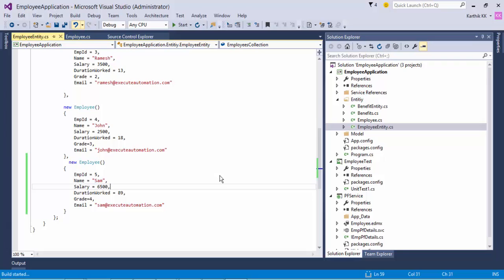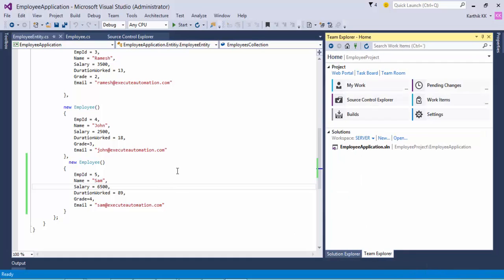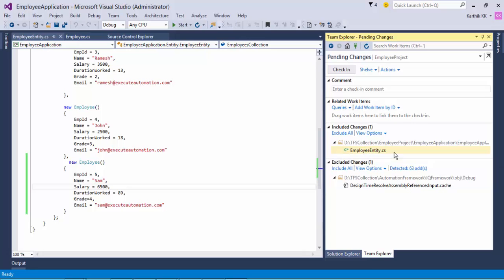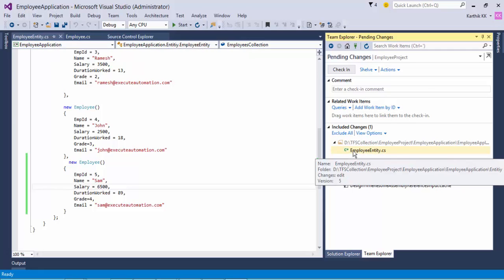If I build the solution, there are no errors, so we can straight away check in our code. The build succeeded. I'll go to Team Explorer, and in Pending Changes you can see that only the file I modified — Employee Entity .cs — is listed under included changes. This is the file I modified and only that file is shown. You can right-click and compare with the workspace version or latest version.